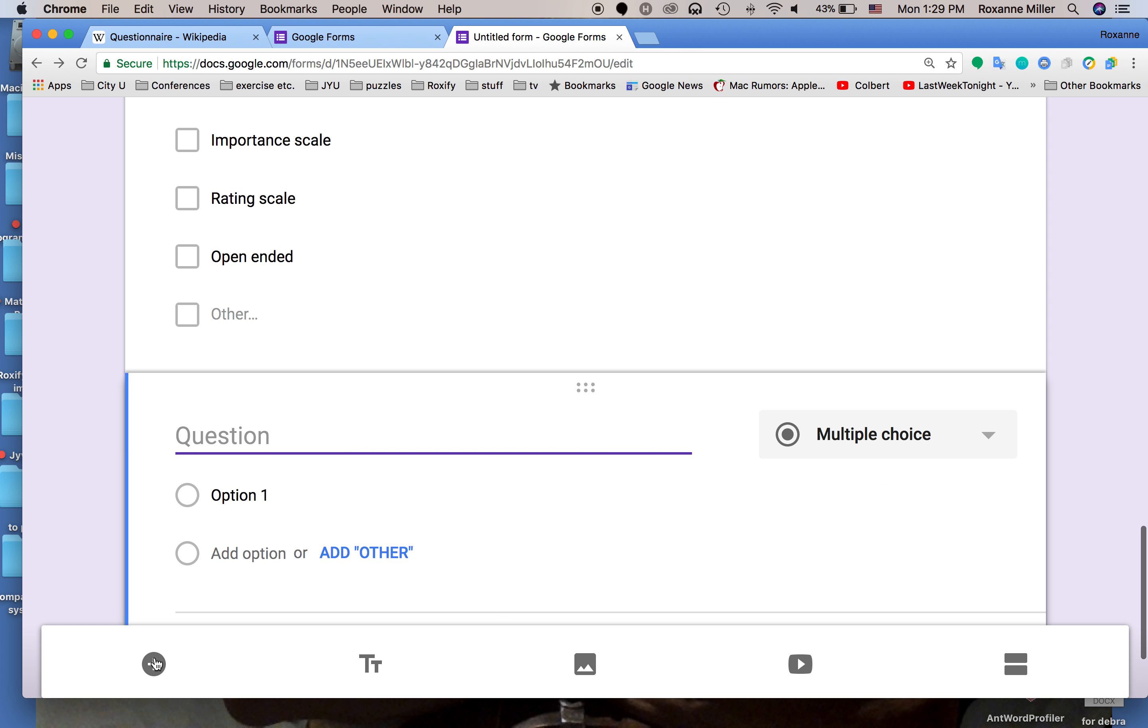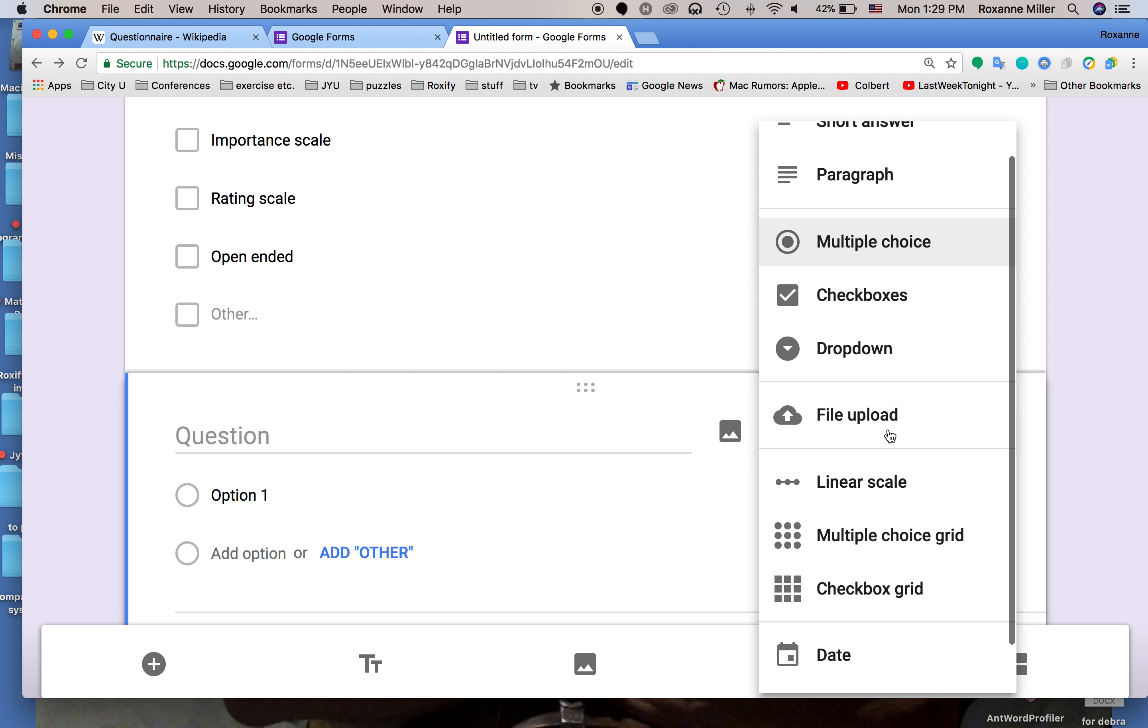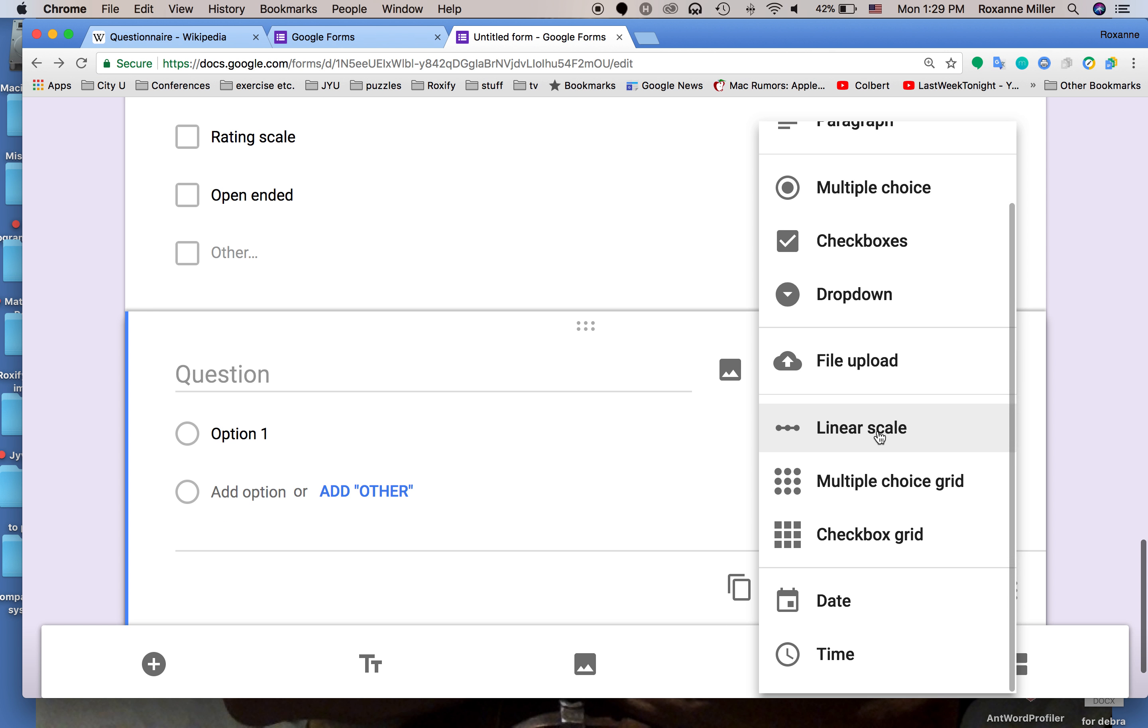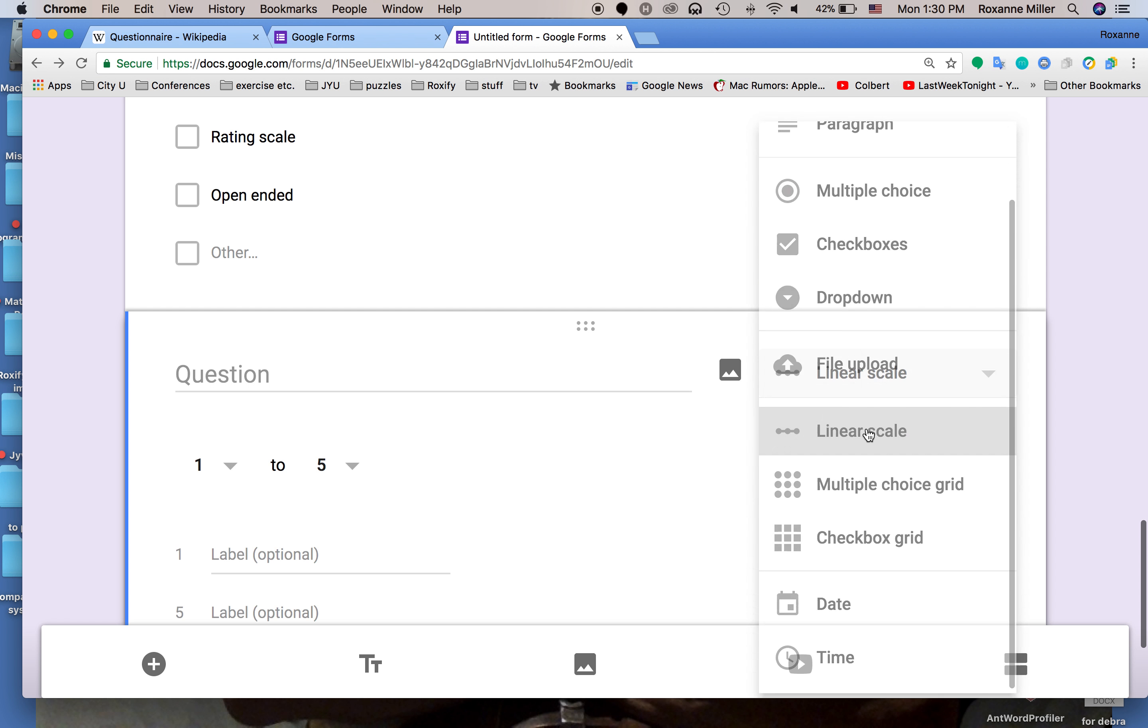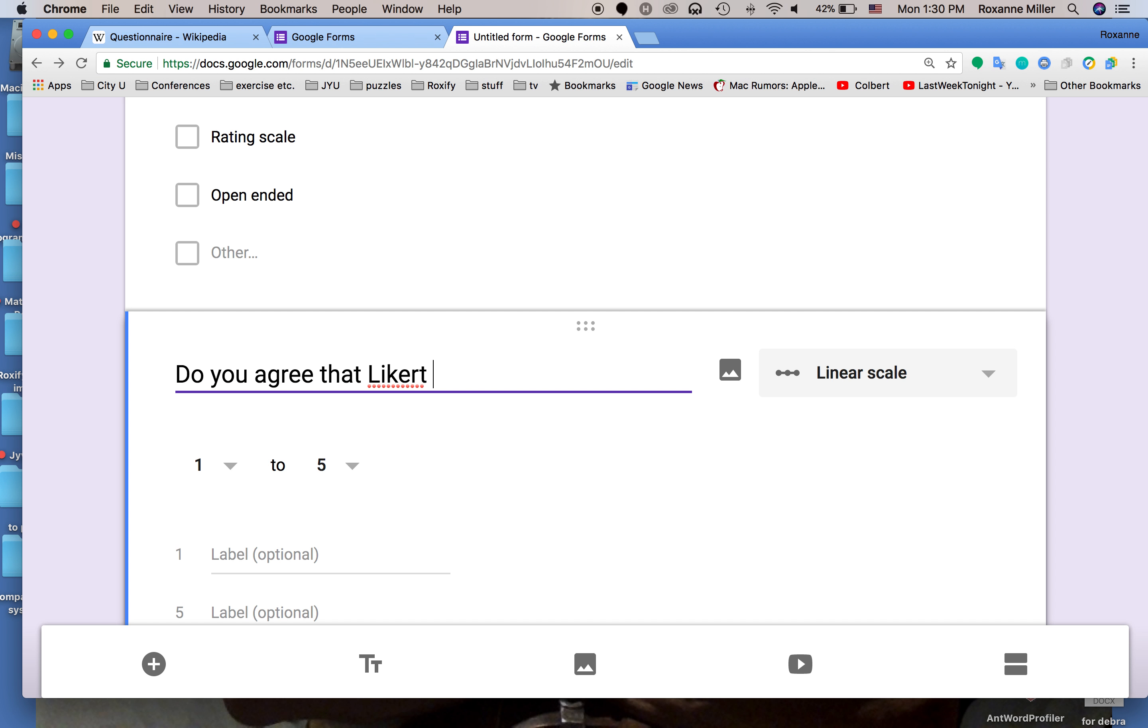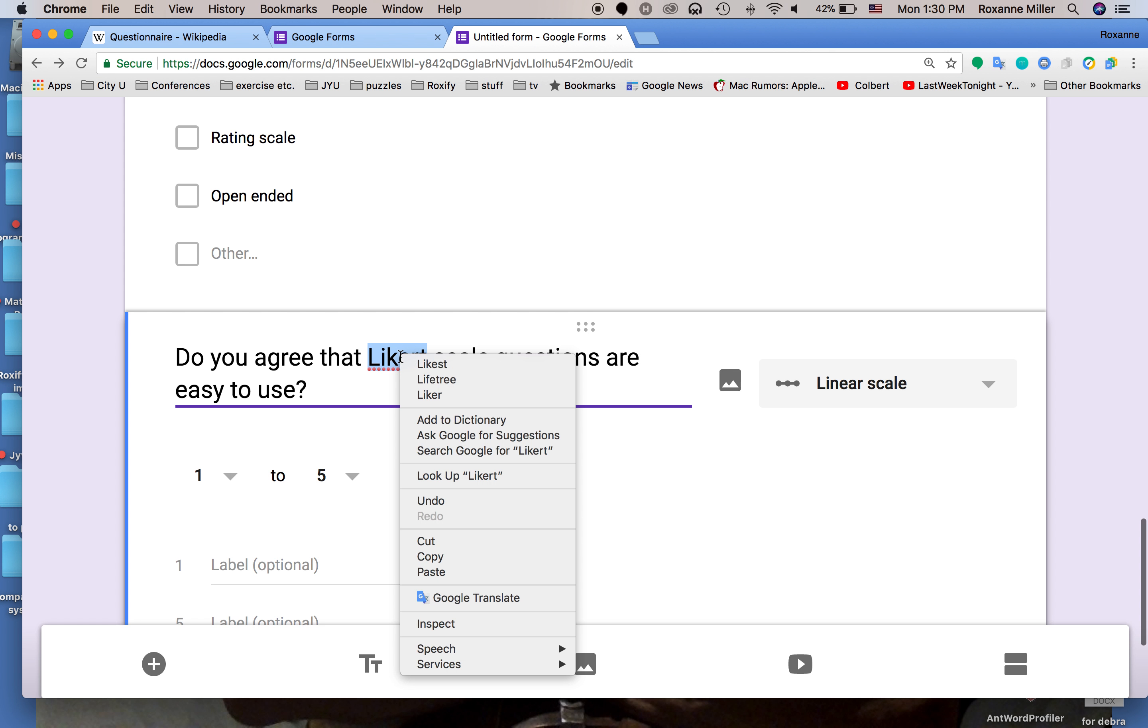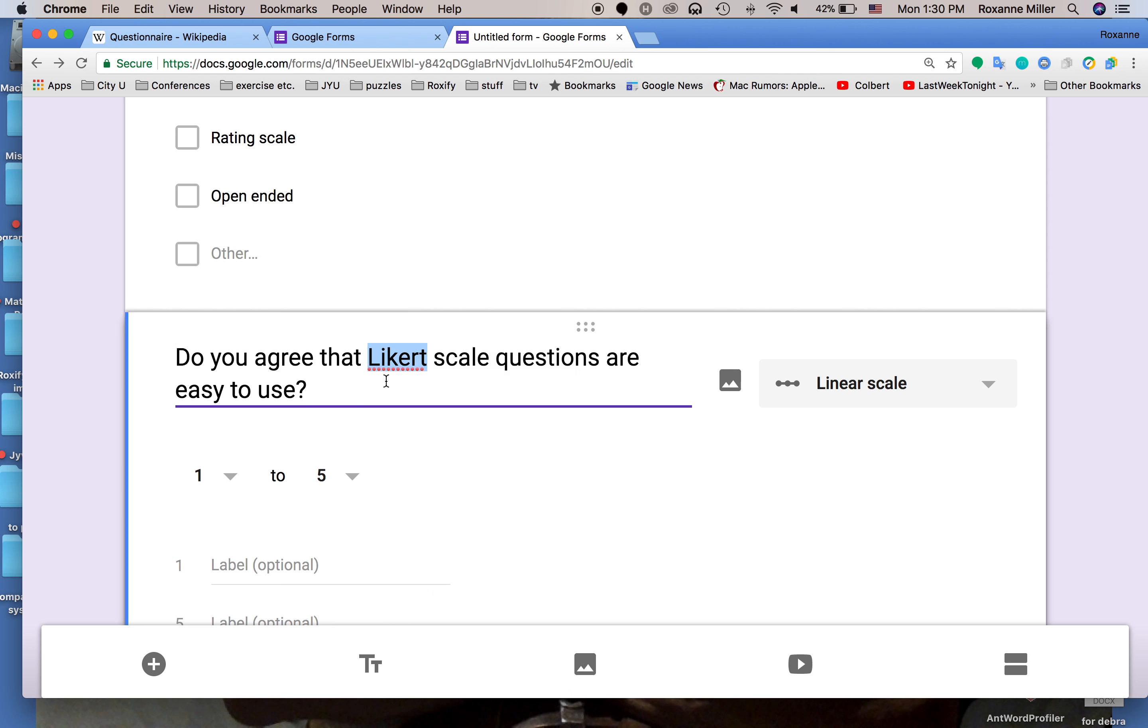Now we're going to add another section and this time we are going to add a linear scale. This is our Likert scale. Do you agree that Likert scale questions are easy to use?